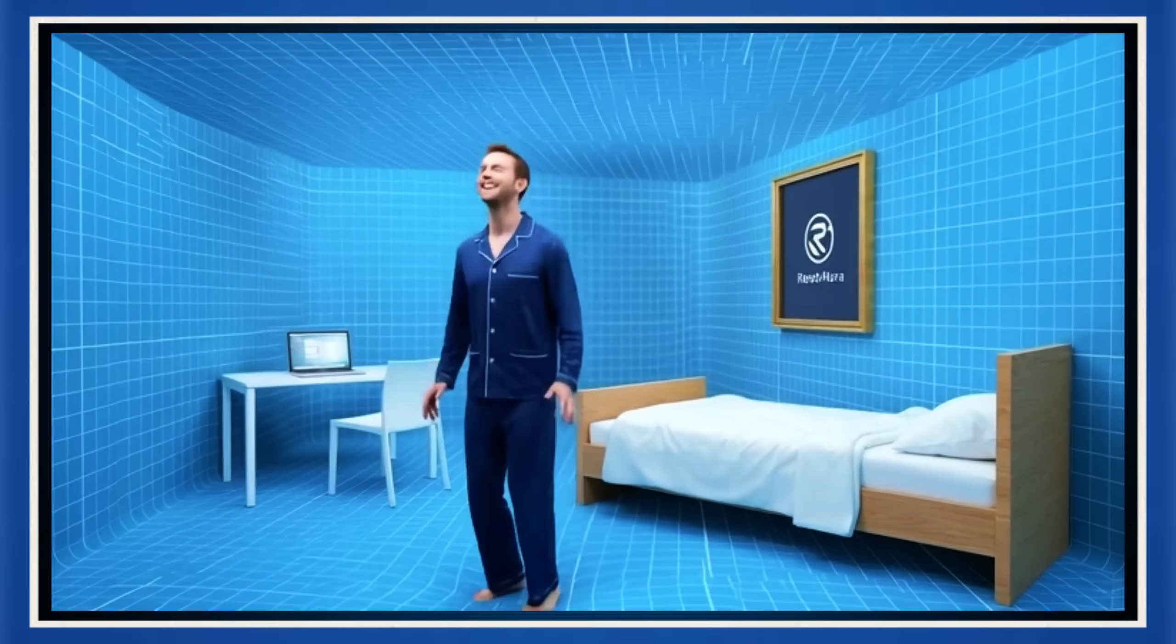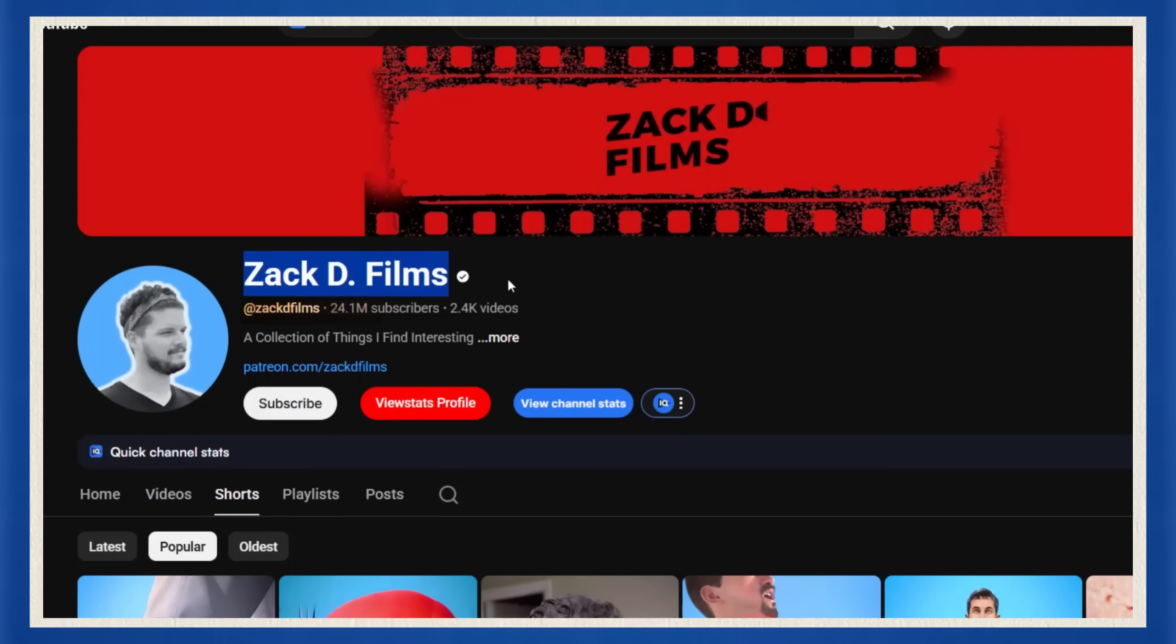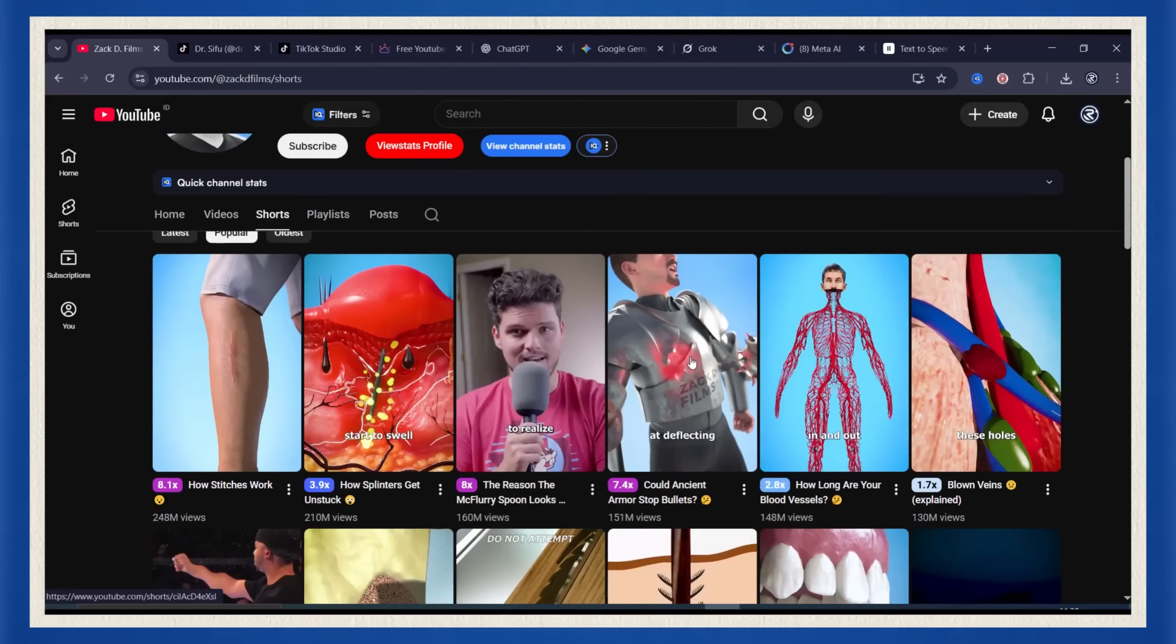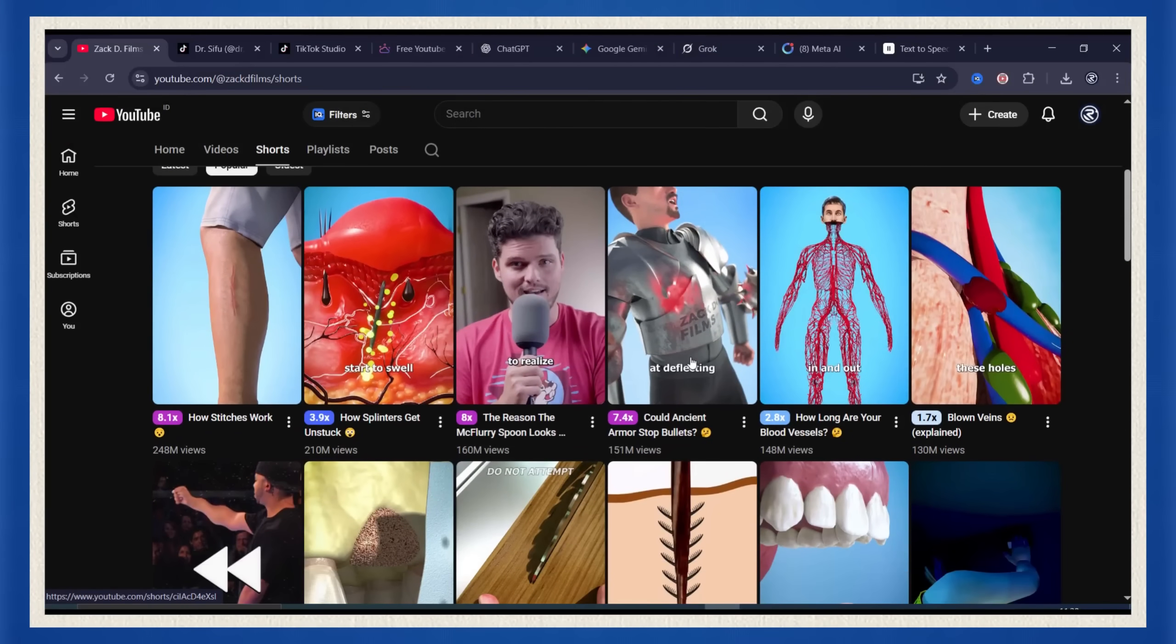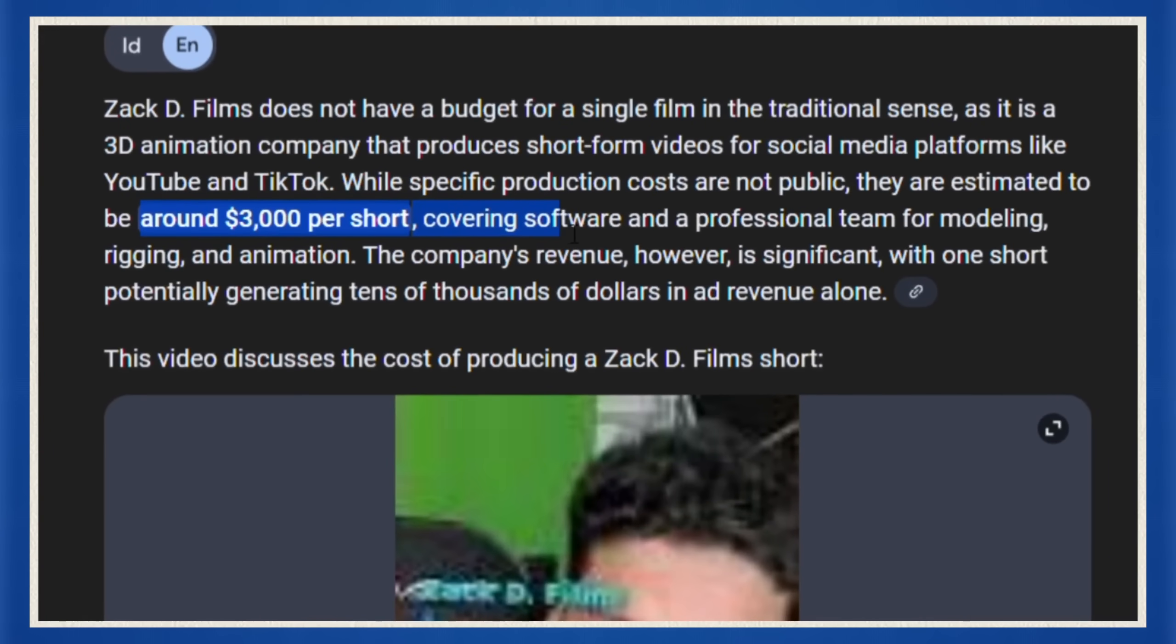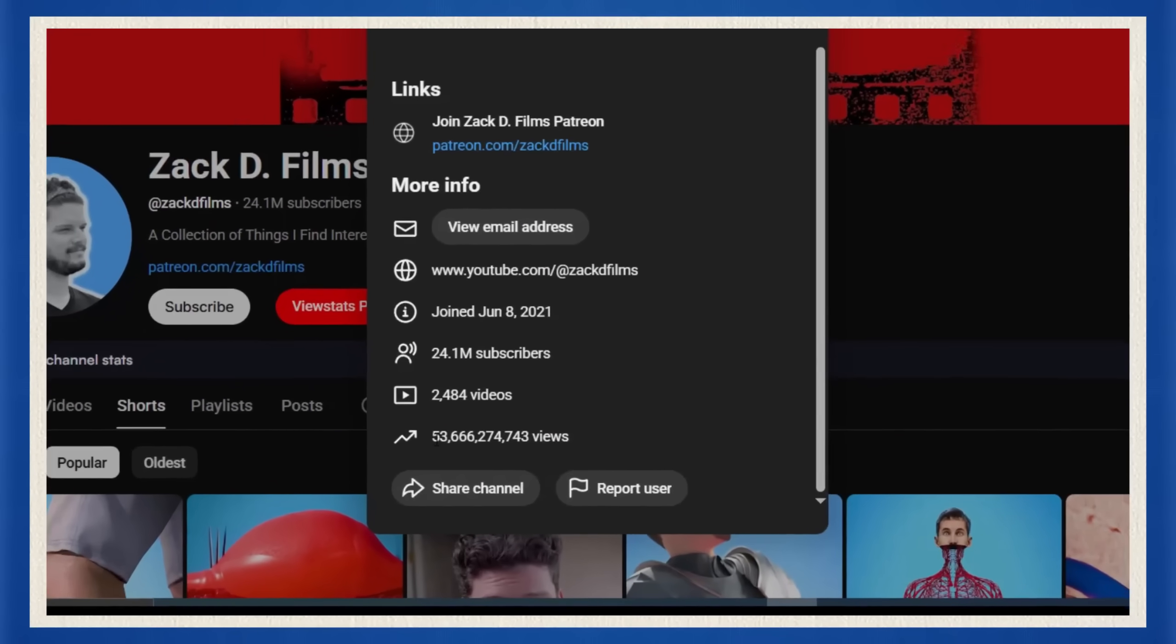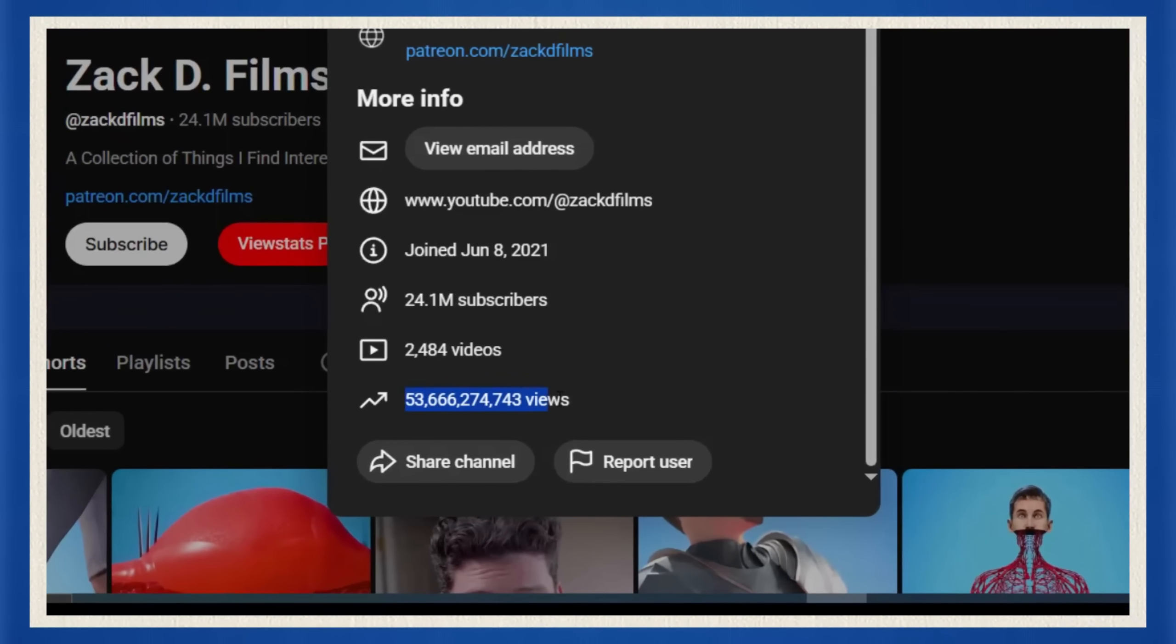Now if you don't know Zack D, this guy is basically the Elon Musk of YouTube shorts. 50 plus team members, animators, designers, editors. He spends $3,000 per video and he's sitting on over 53 billion views. Respect.